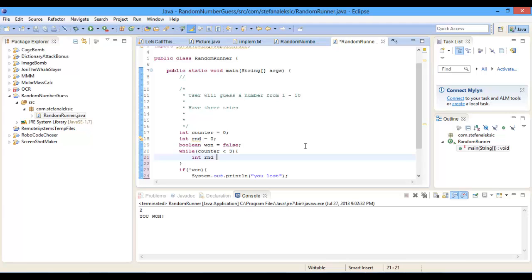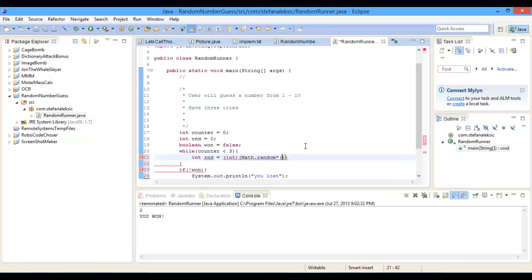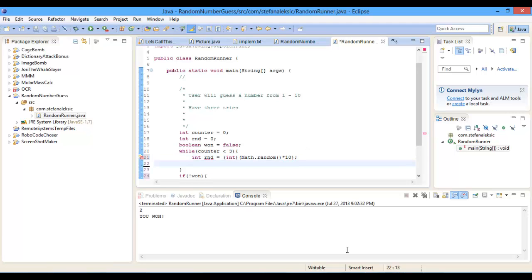when we do int random equals, and then we cast it as int, we do Math.random, then we do times ten, which means you will get a random number,